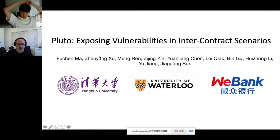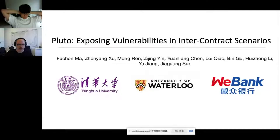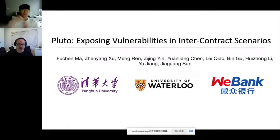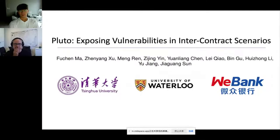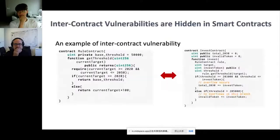Hello everyone. It's great to be the first presenter of this session. My name is Fu Chen Ma from Tsinghua University, and my research focuses on blockchain security. Today I'm going to introduce a tool named Pluto to expose vulnerabilities in intercontract scenarios. This is a joint work with the University of Waterloo and VBank.